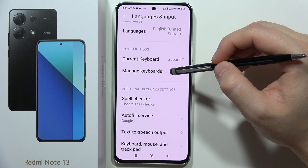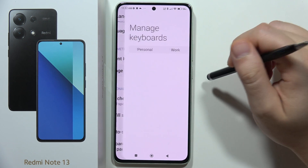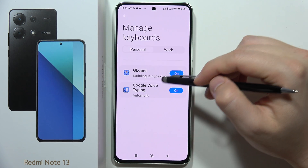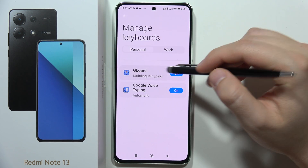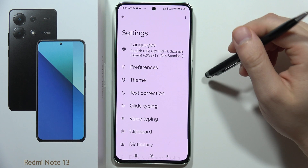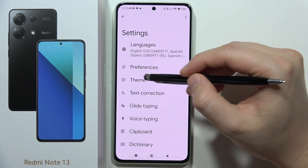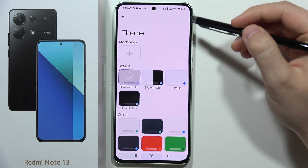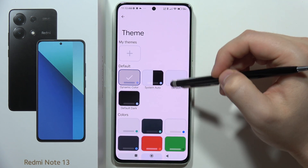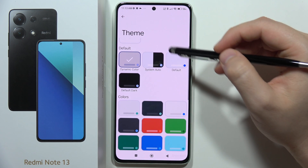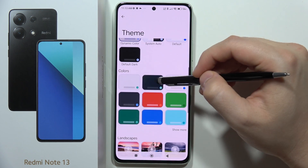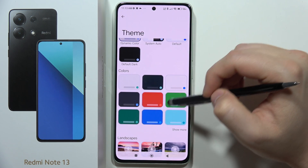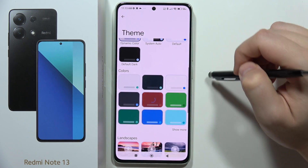Now go to Manage Keyboards, select Gboard, and go into the Theme section. Here you can find some default themes — for example, if you want the red color theme, click on it.